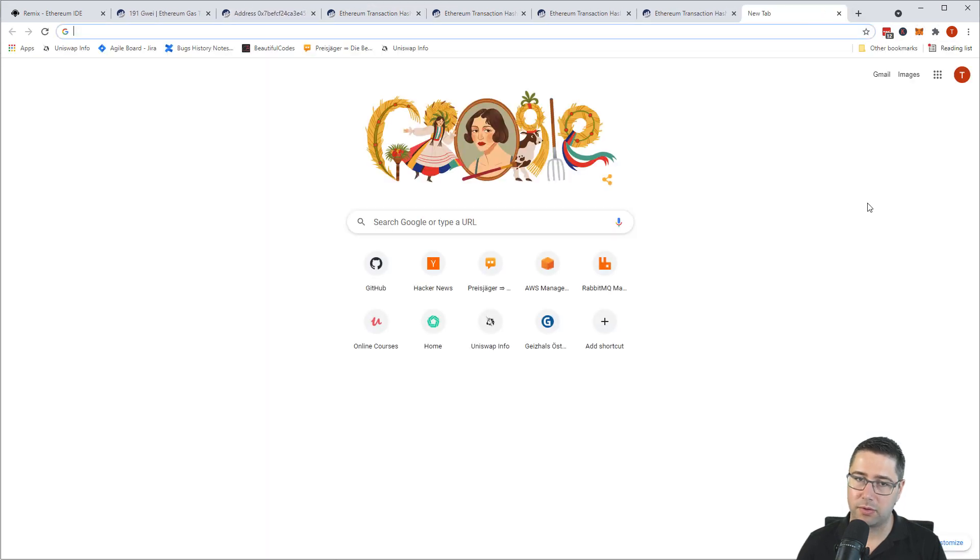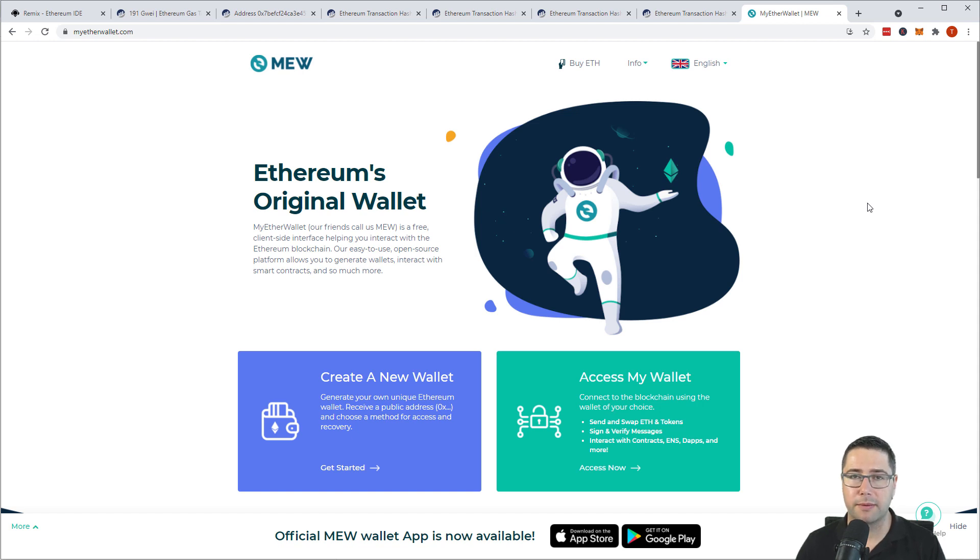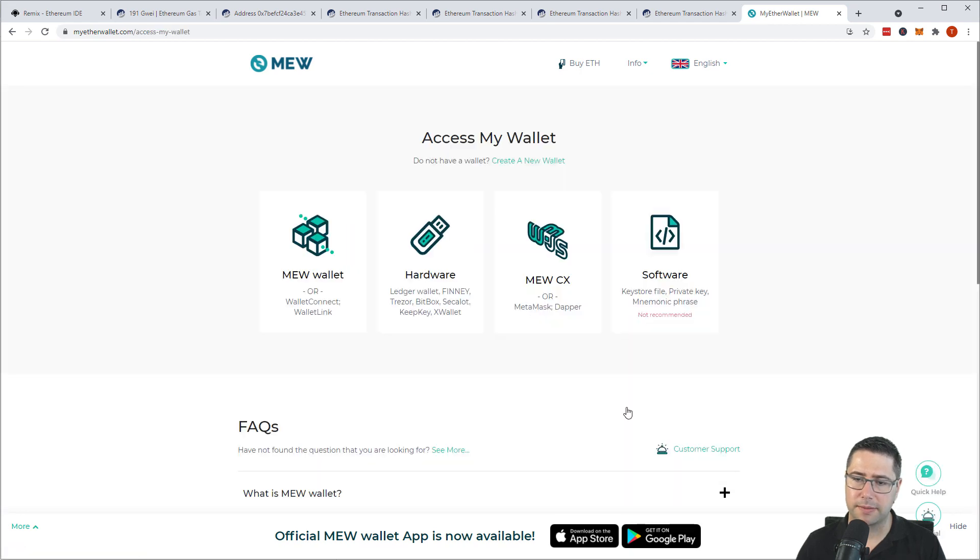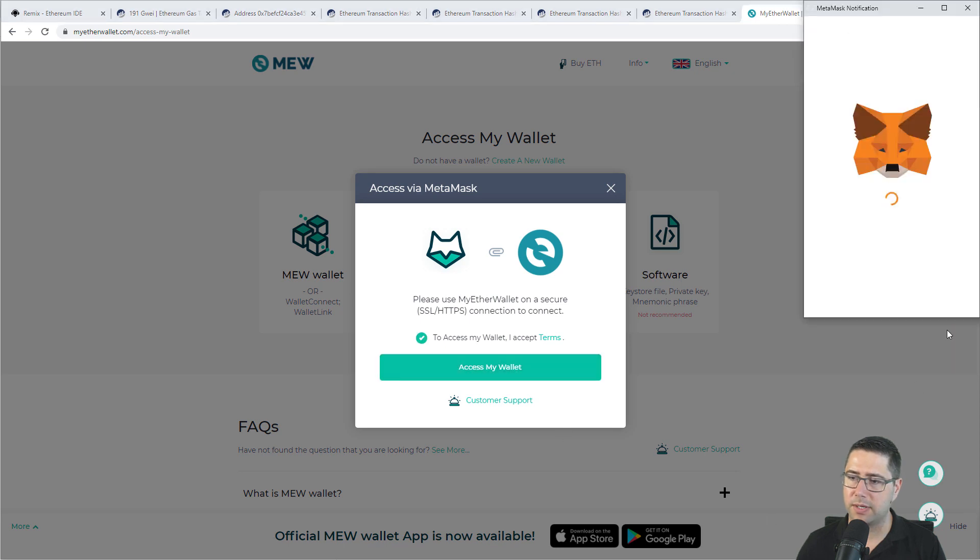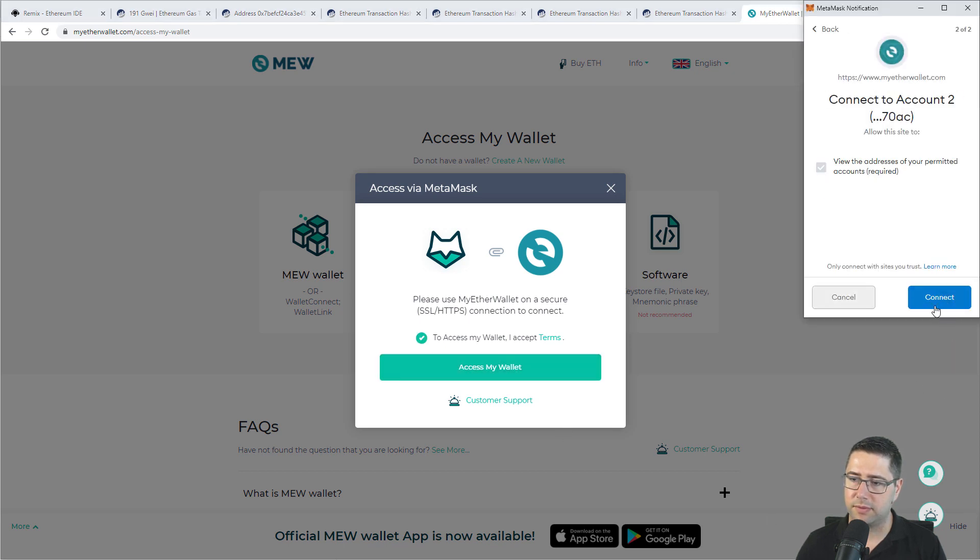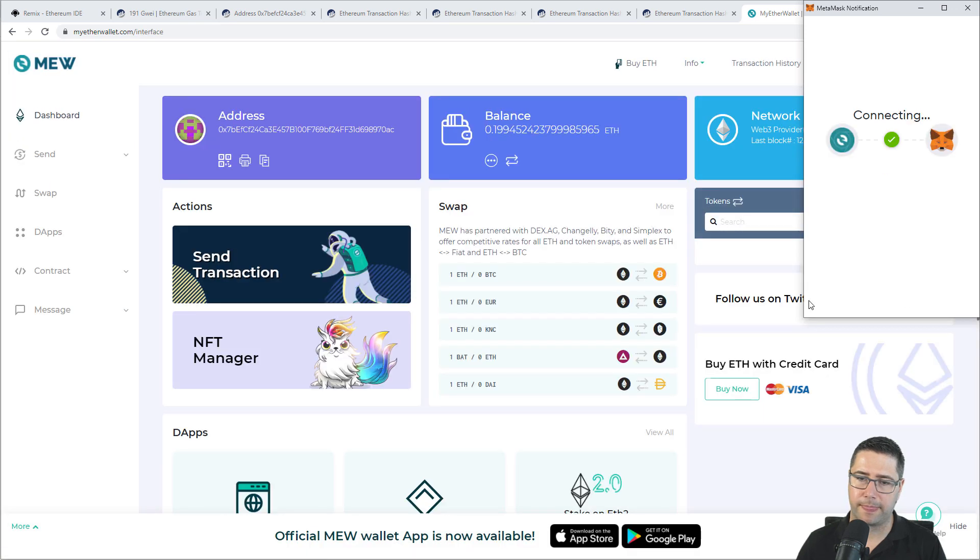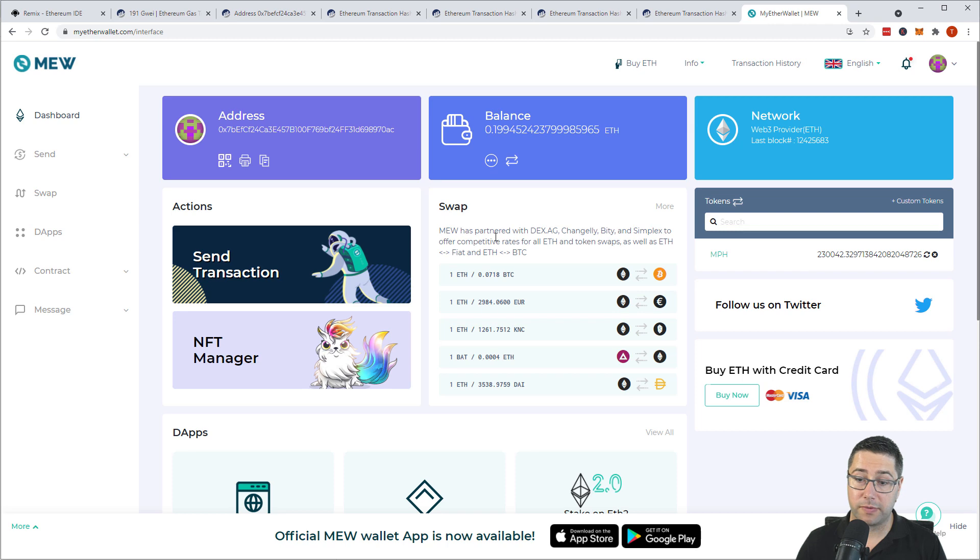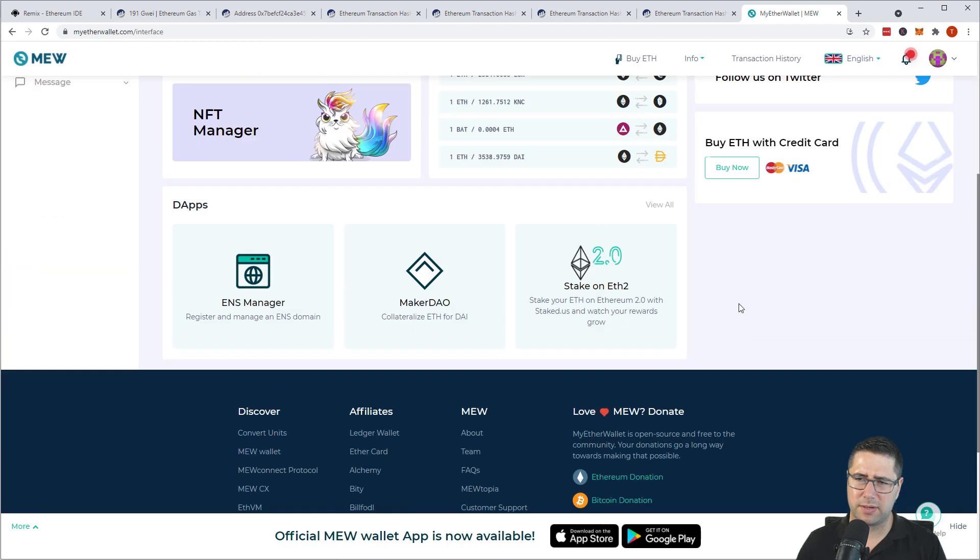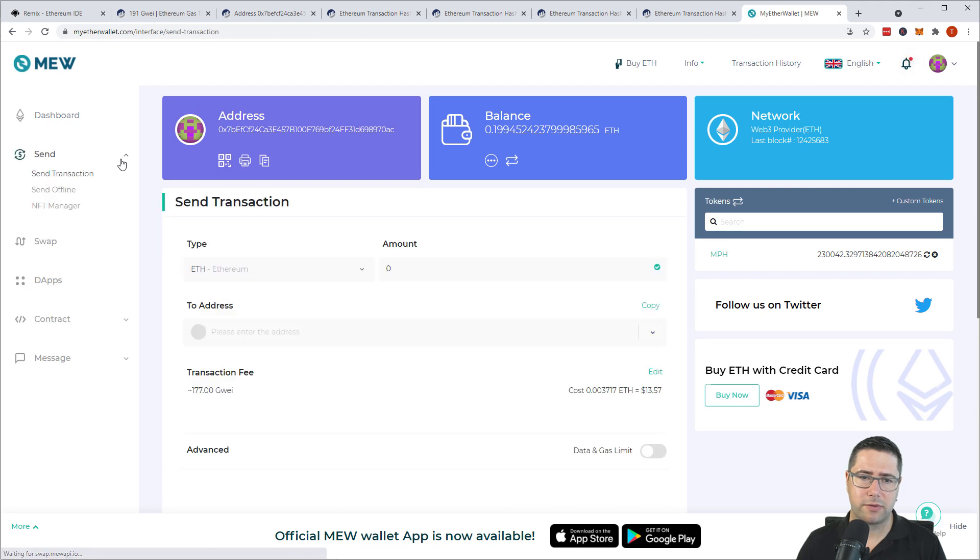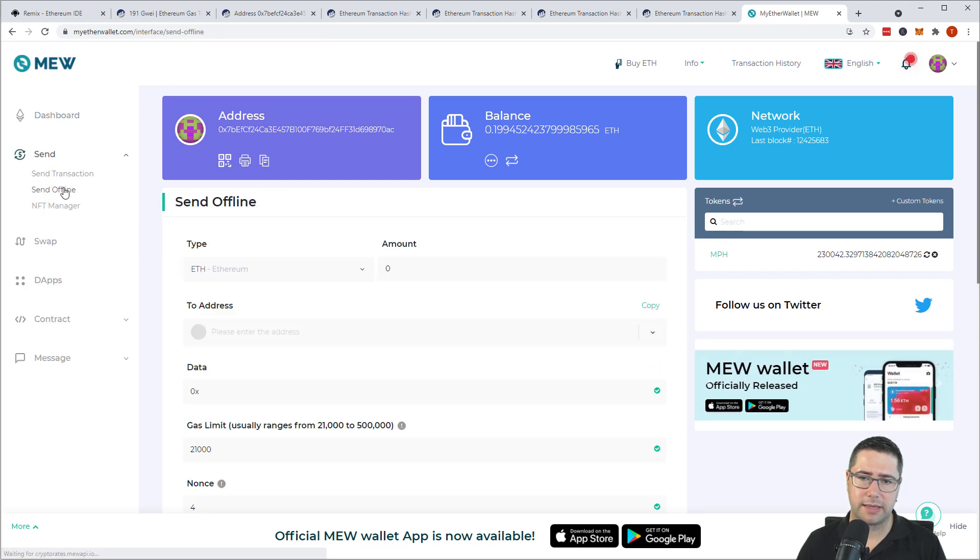And I use an external tool for that. I'm going to use MyEtherWallet for that. And the way you can do it in MyEtherWallet is to generate an offline transaction to either cancel a transaction or update a transaction. So I'm going to access my wallet. And I'm going to use MetaMask. Accept and access my wallet. And then I have to say yes and then connect. So now I connected my wallet. And also over here I don't really see an option to actually speed up a transaction. So I have to go to send and then send offline.